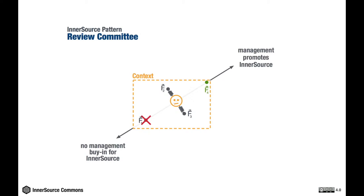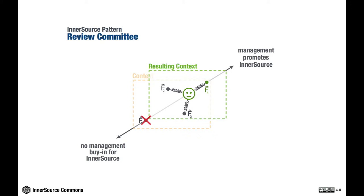By introducing the Review Committee, we have altered the balance of forces and have reached our desired target state. Applying the resolution creates a new resulting context, which again is described in a dedicated section of each pattern. And that's it basically. I hope this illustrated the general principle behind patterns and how they work.